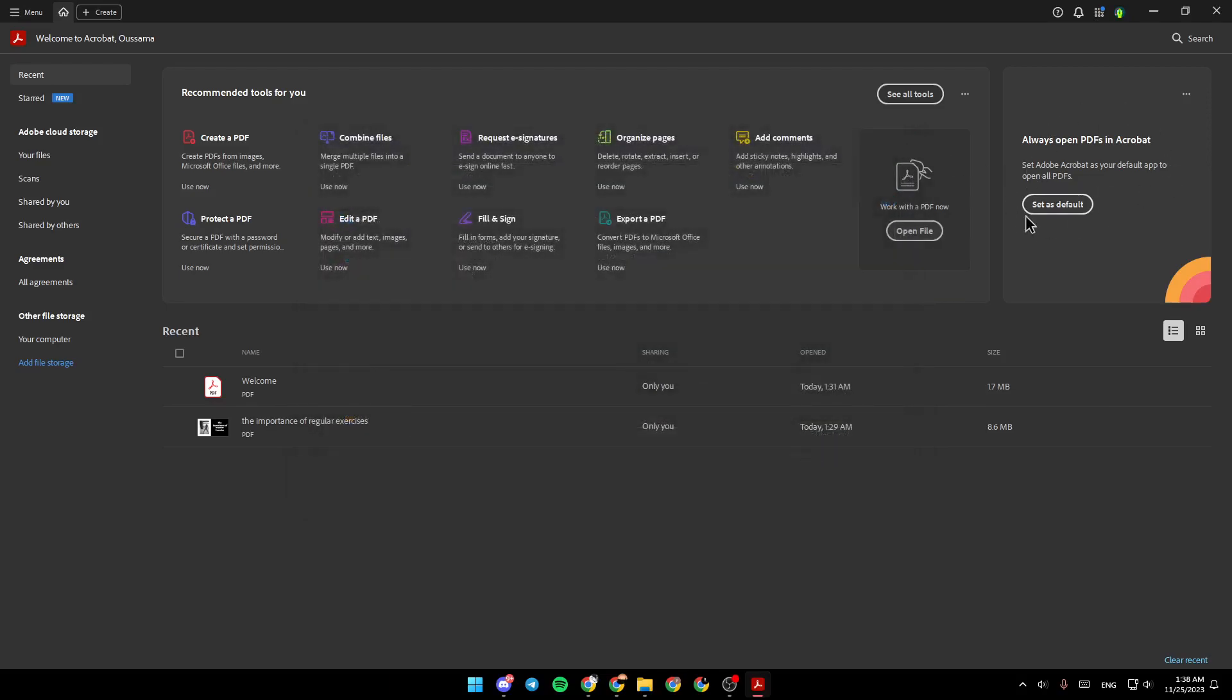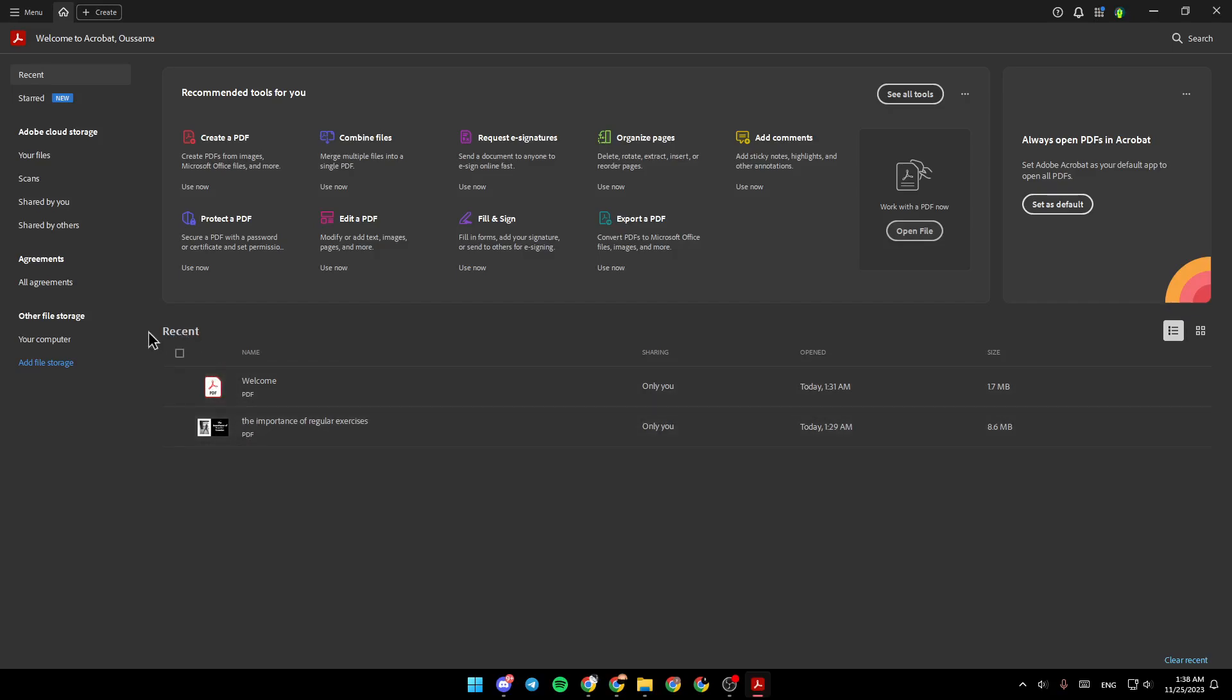Right here, you can set Adobe Acrobat as your default PDF reader, and here you're going to find a list that includes all of your recent files.